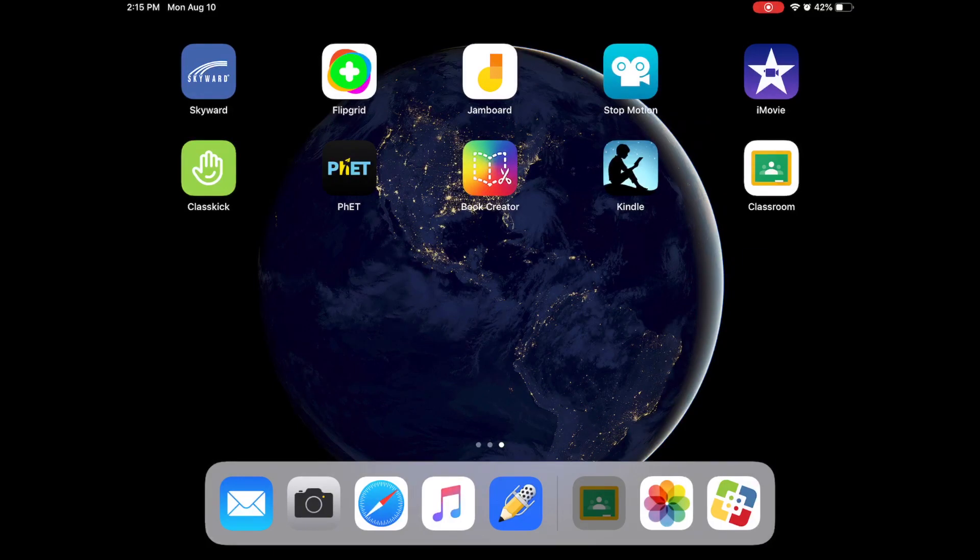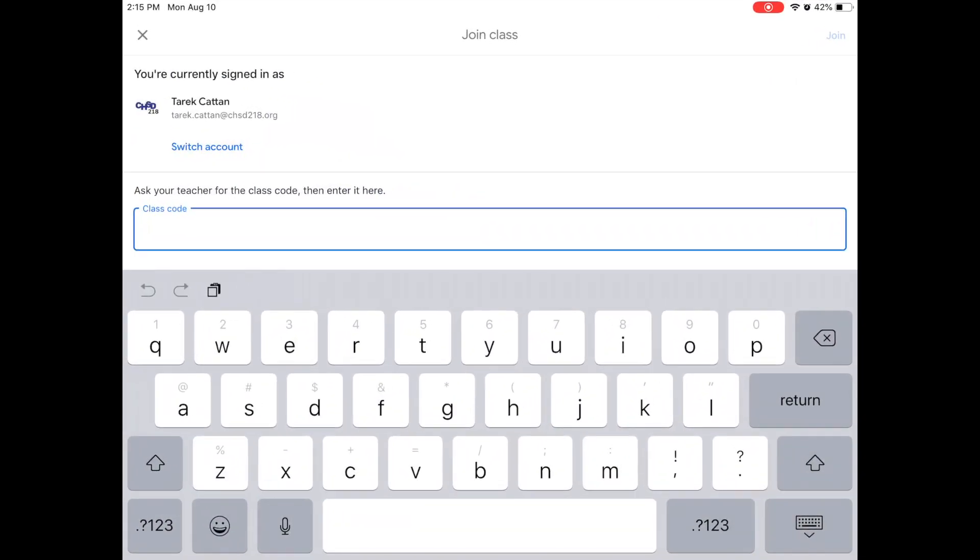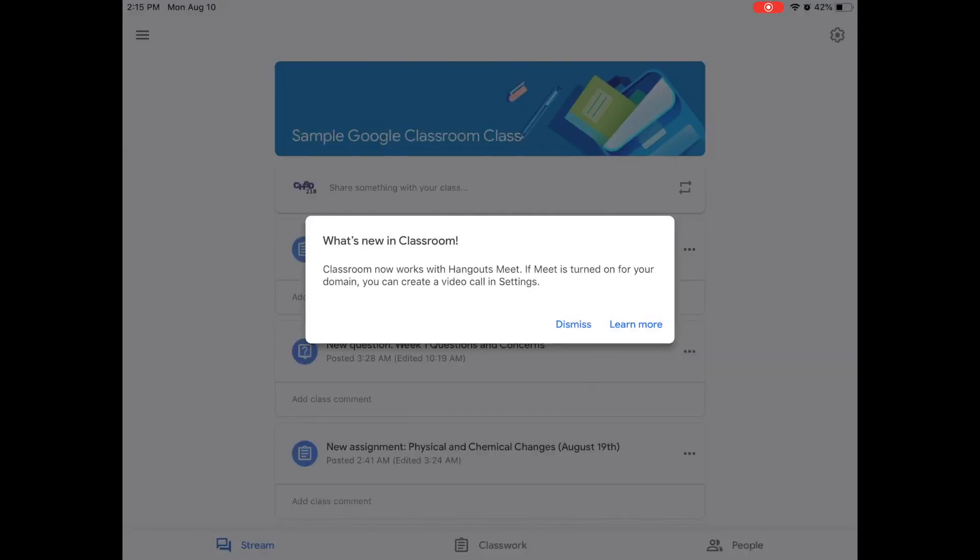Use the code that your teacher sends you and I'm going to input my code here and I'm going to hit join and once you do that you will be part of the classroom if everything worked out correctly and it might give you a little notification and show you what's new in classroom. You can hit dismiss.